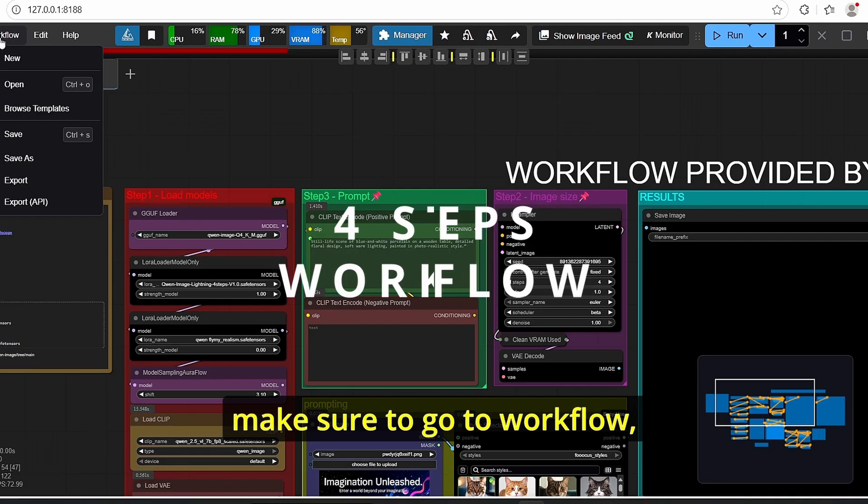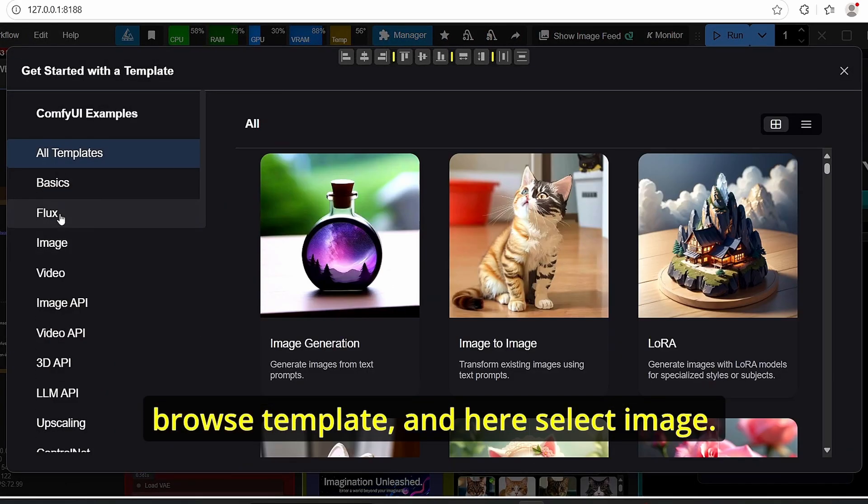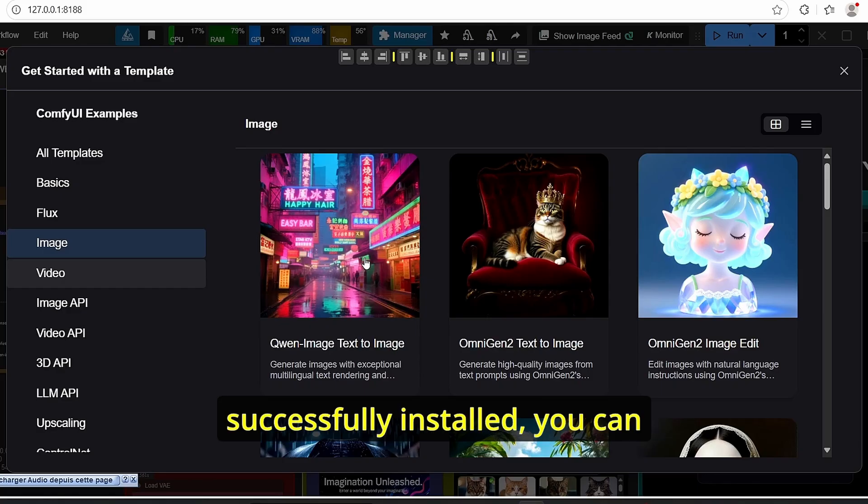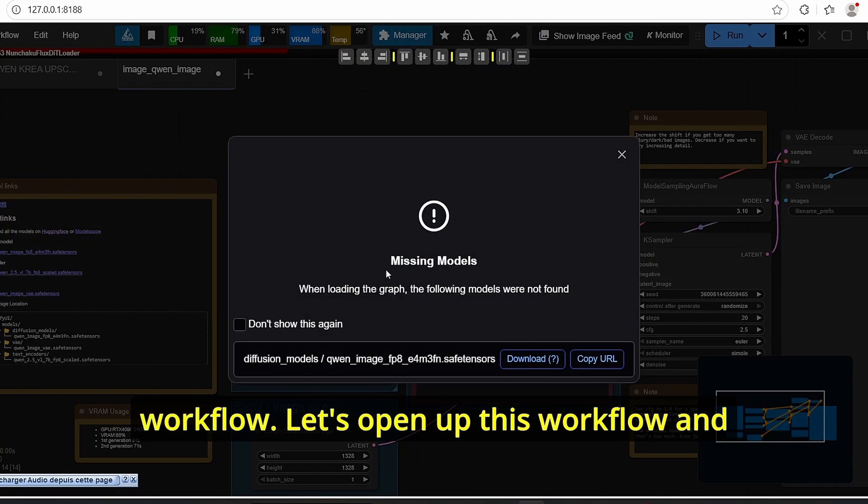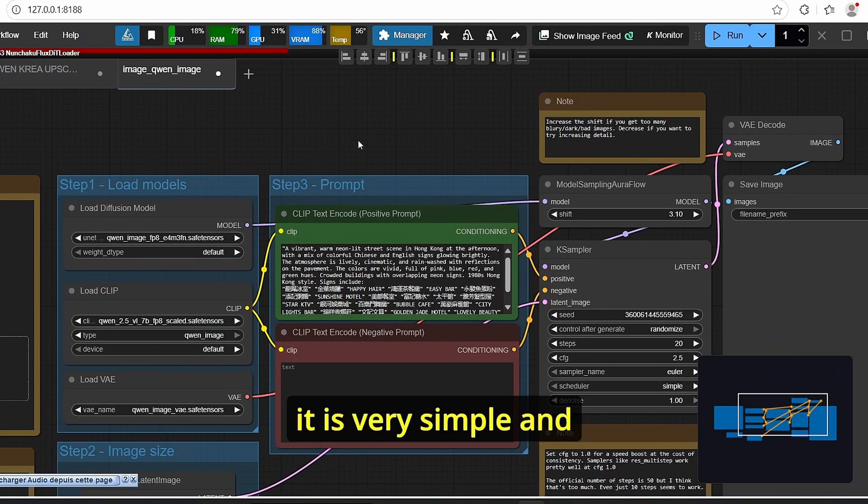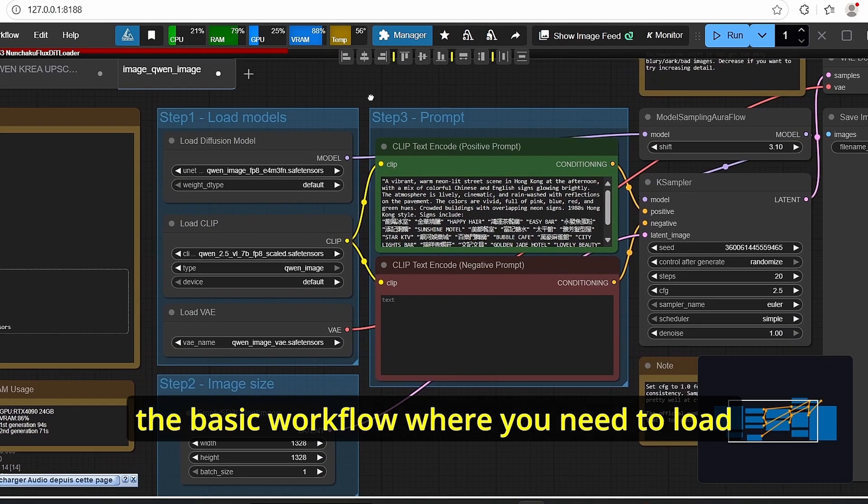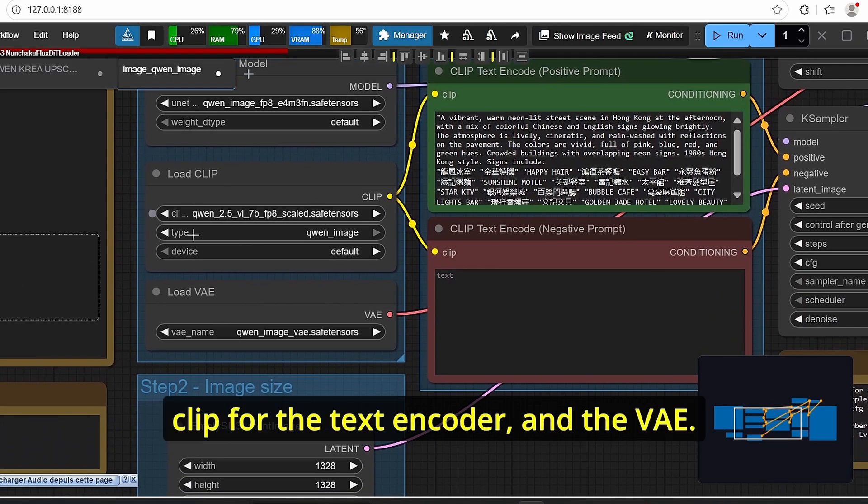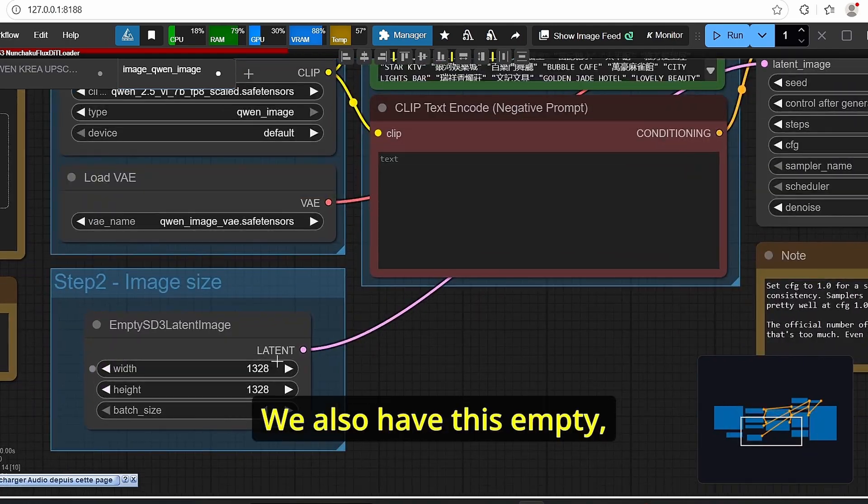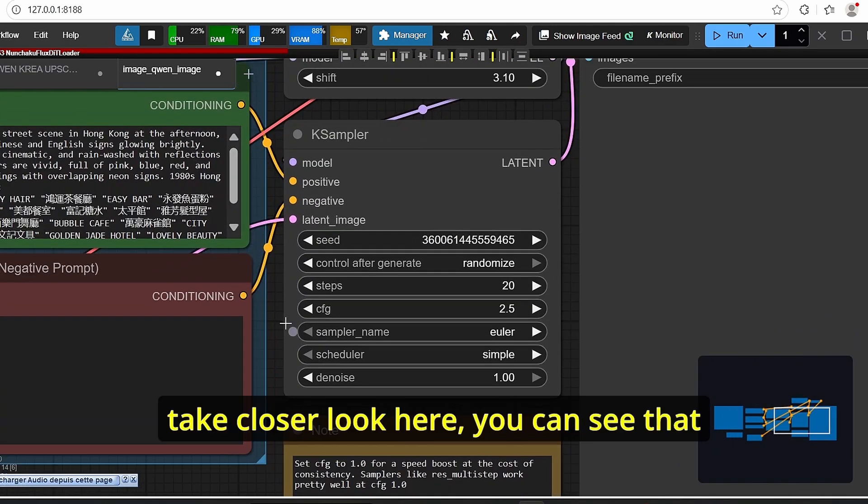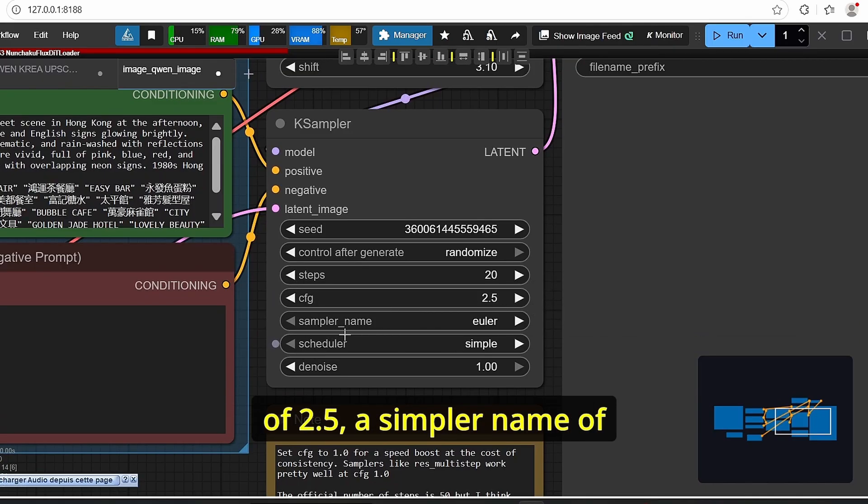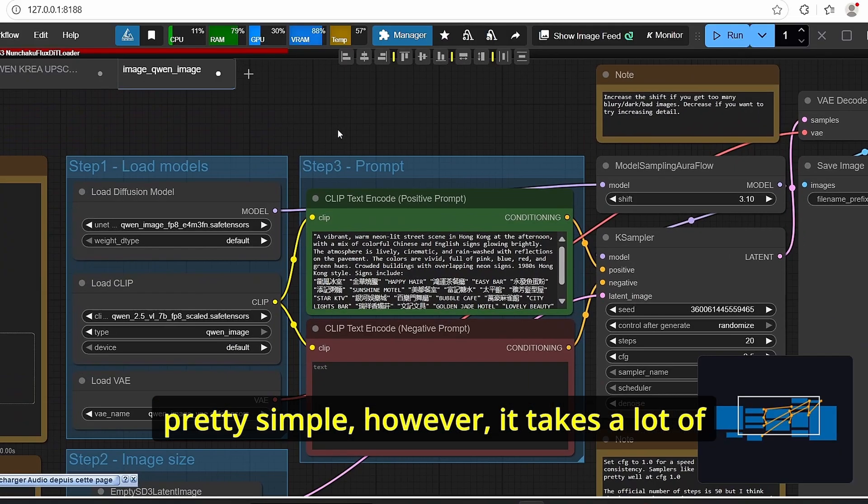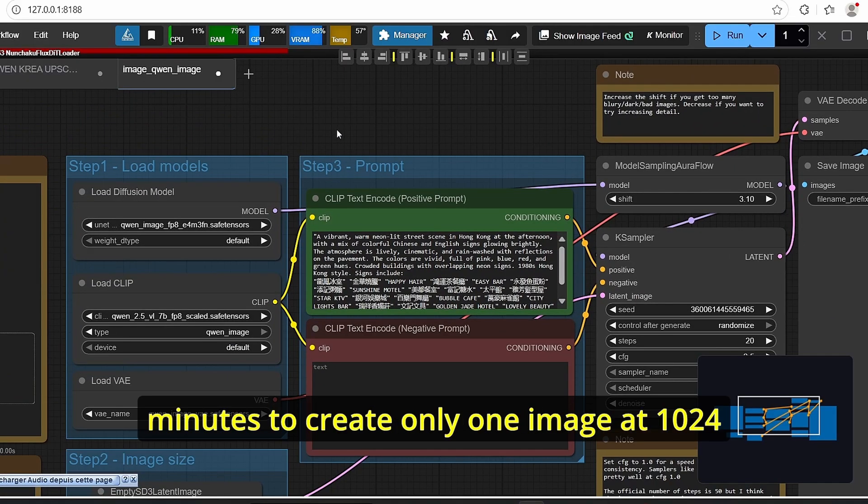Good now that you open up ComfyUI again make sure to go to workflow browse template and here select image. If the update is successfully installed you can find here the Qwen Image to text workflow. Let's open up this workflow and it is very simple and basic workflow where you need to load the diffusion model for the FP8 version, the load clip for the text encoder and the VAE. We also have this MTS, this relatant and if you take closer look here you can see that we are using 20 steps, CFG of 2.5, the simpler name of viewer and the simple scheduler.